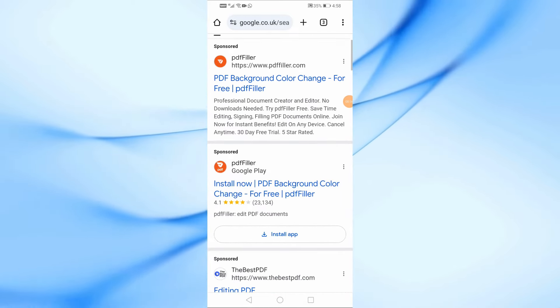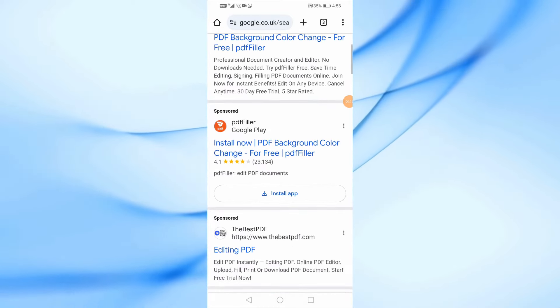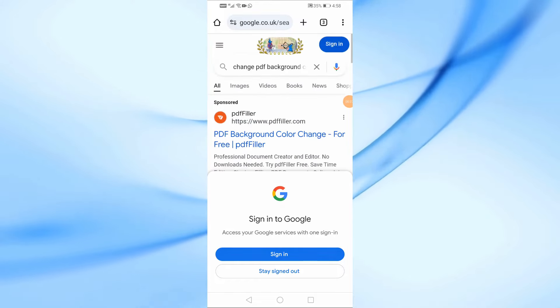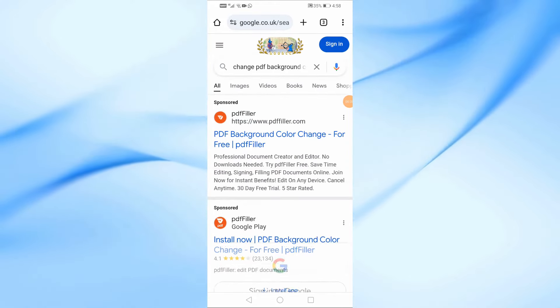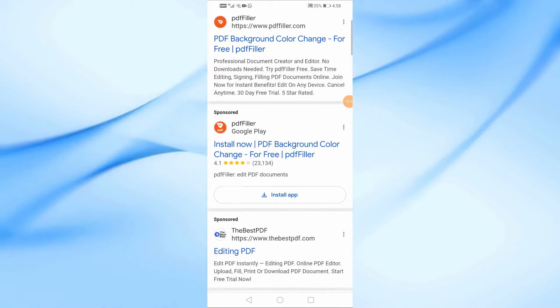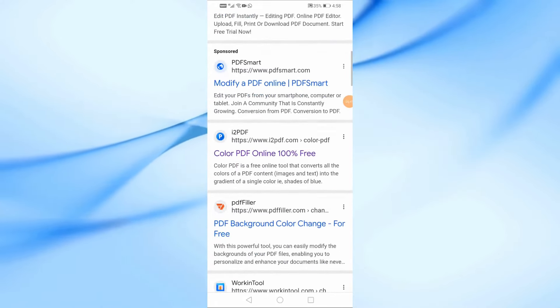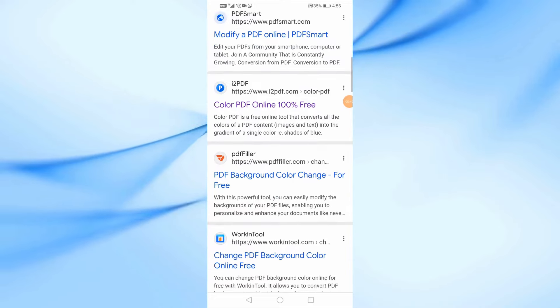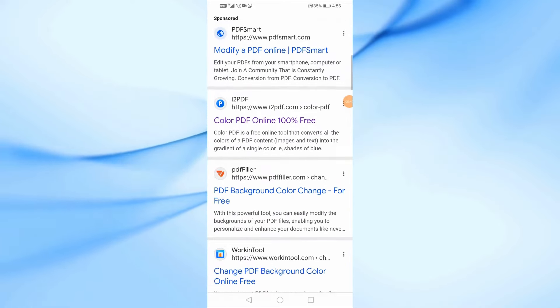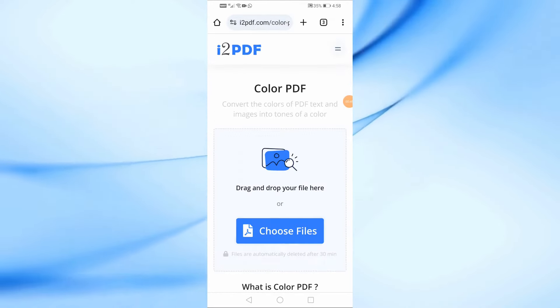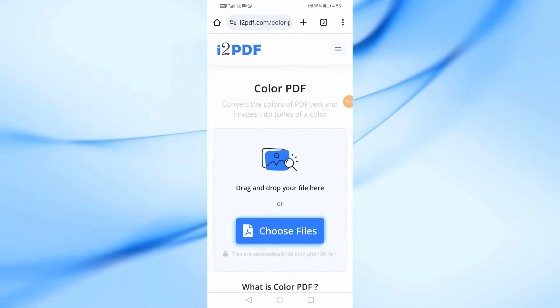You'll see a variety of online tools that offer PDF editing services, including changing the background color. For this tutorial, I'm going to use a website called i2PDF. It's simple and user-friendly, so let's go ahead and visit the site.